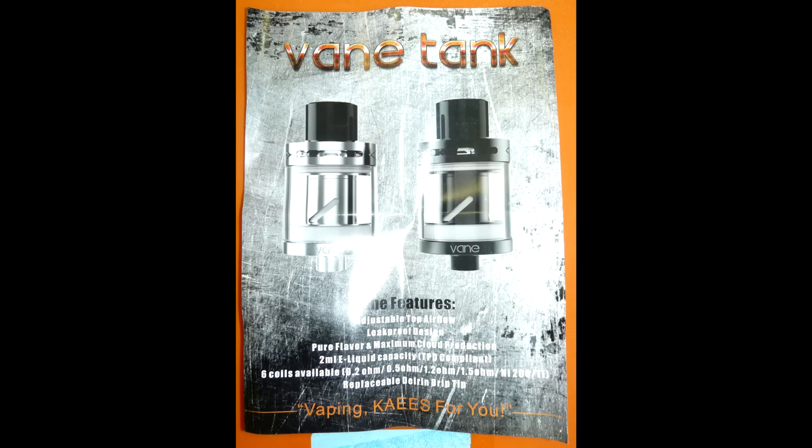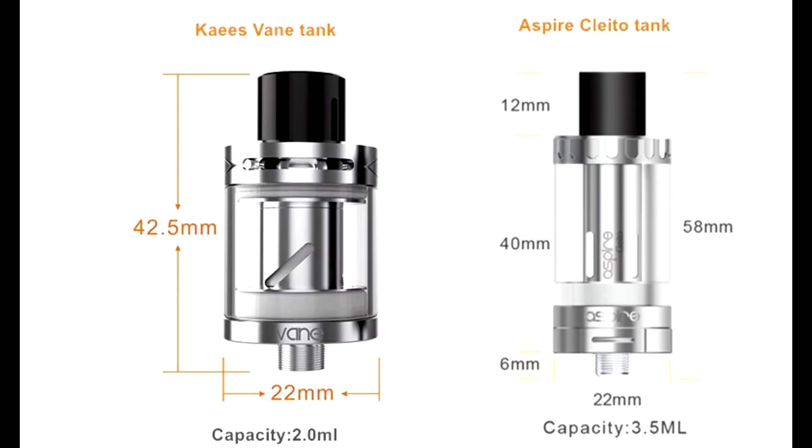Как видно это Subtank, доступный в двух цветах, блестящем и черном. Емкость 2 миллилитра.